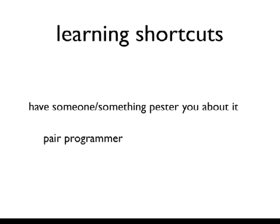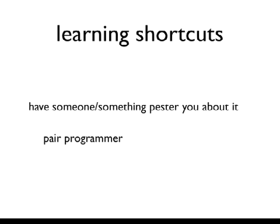You can also have someone or something pester you about it. One of my colleagues at ThoughtWorks is notorious any time you pair program with him, any time you do something in the IDE that could be done with a keyboard shortcut, he will force you to undo what you just did and then do it three times in succession using a keyboard shortcut, undoing it every time, which is intensely annoying, but it's also really nice because it forces you to remember those things really fast. And within a week of pairing with him, you are a much, much better developer because you have been through his boot camp of learning keyboard shortcuts. But a lot of people don't have the luxury of having a pair programmer around.